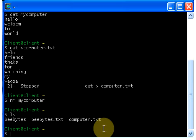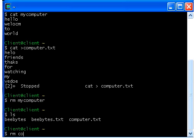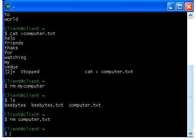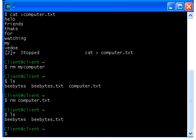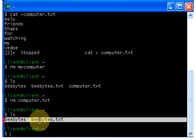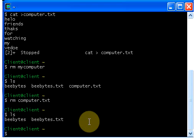Once again guys, the rm command is used to delete an existing file. If you want to delete a file, type rm, give a space, give your file name — don't forget to give the extension. Then hit enter; if you don't get any errors the file is removed. Check with ls — now we don't have a file called computer.txt. This is how the rm command and cat command work.